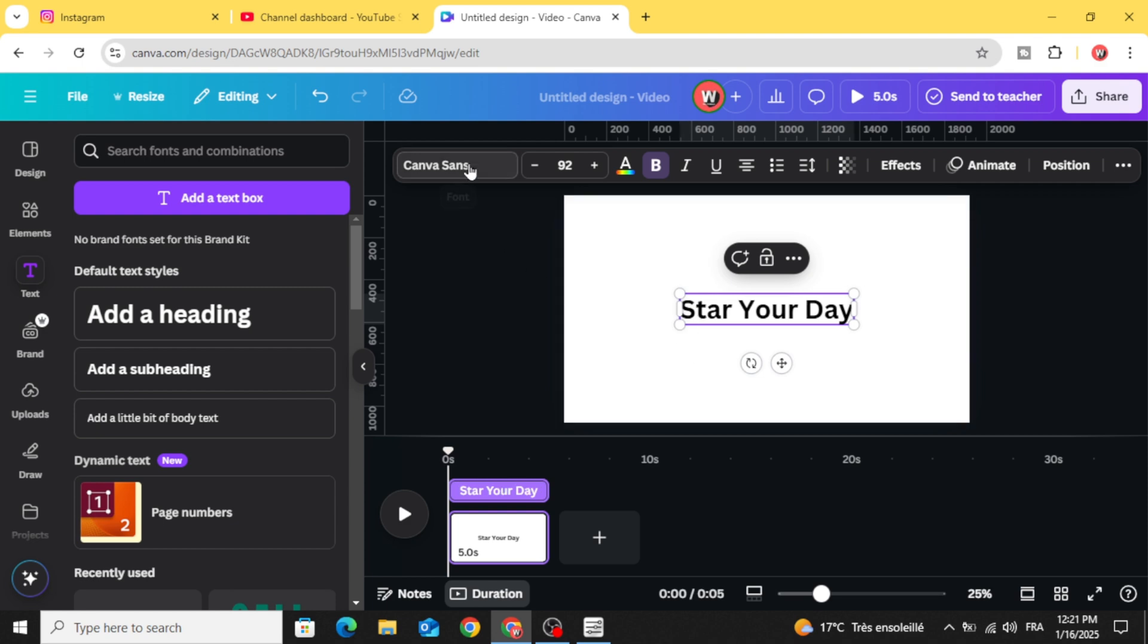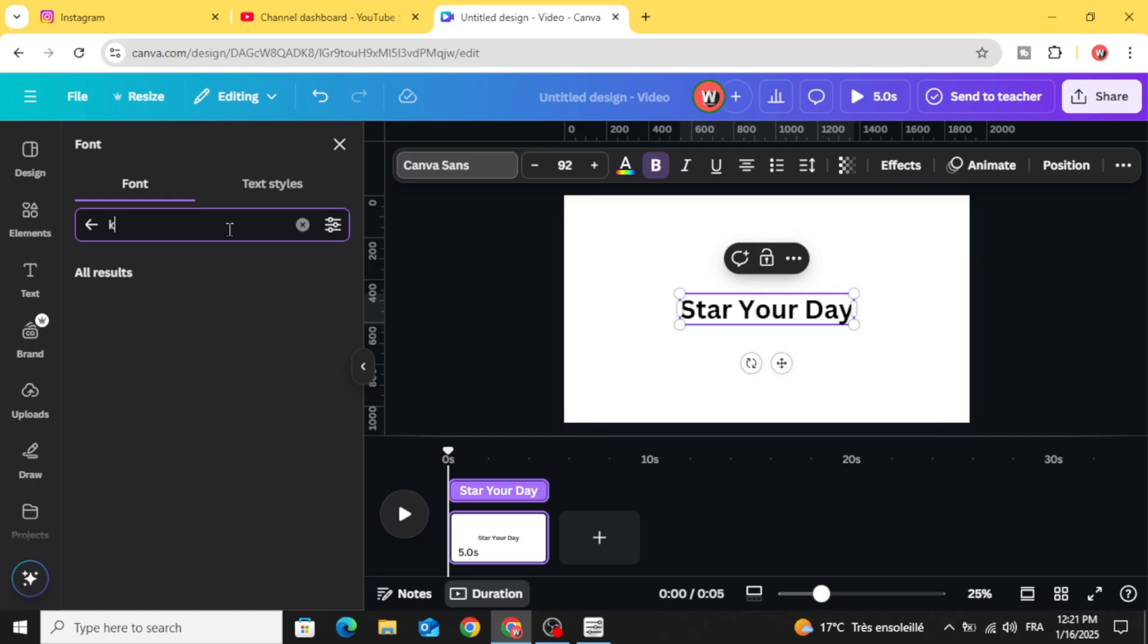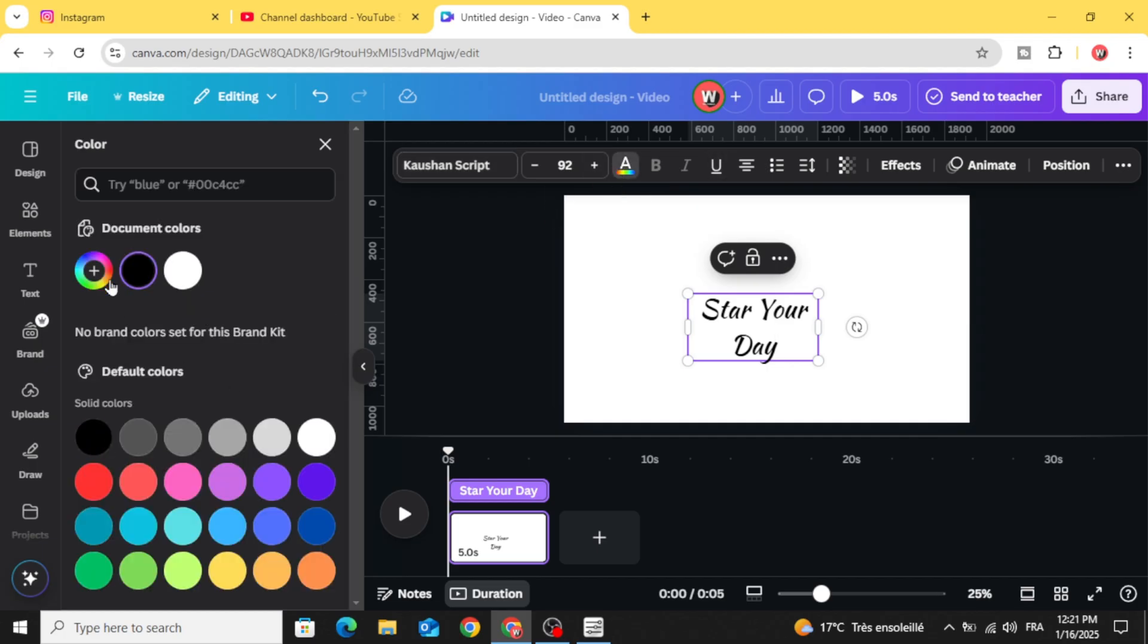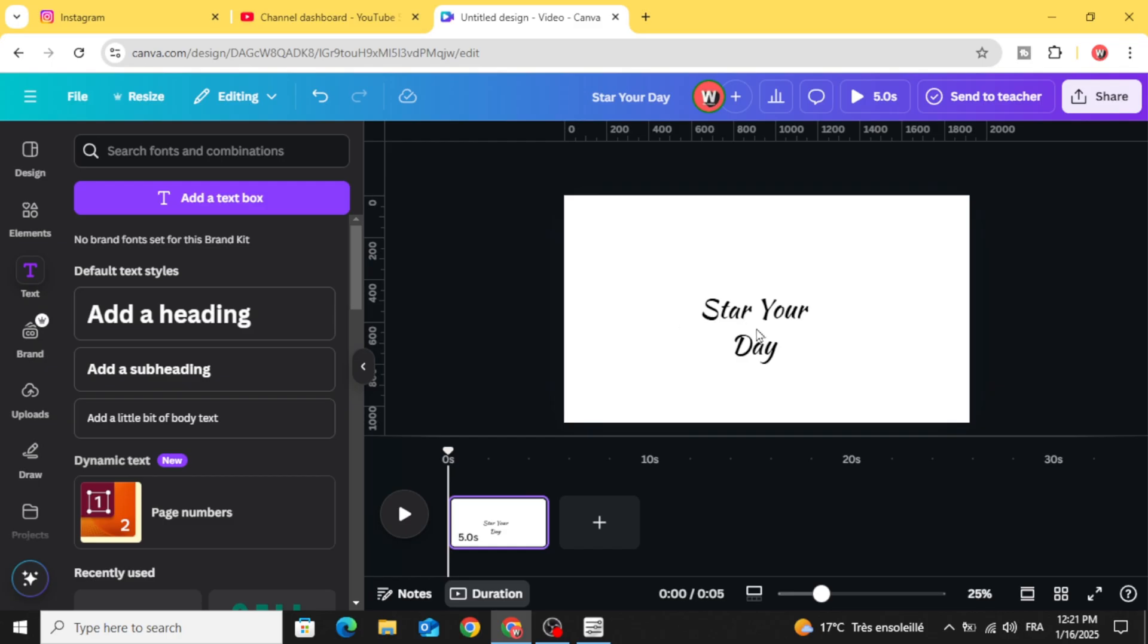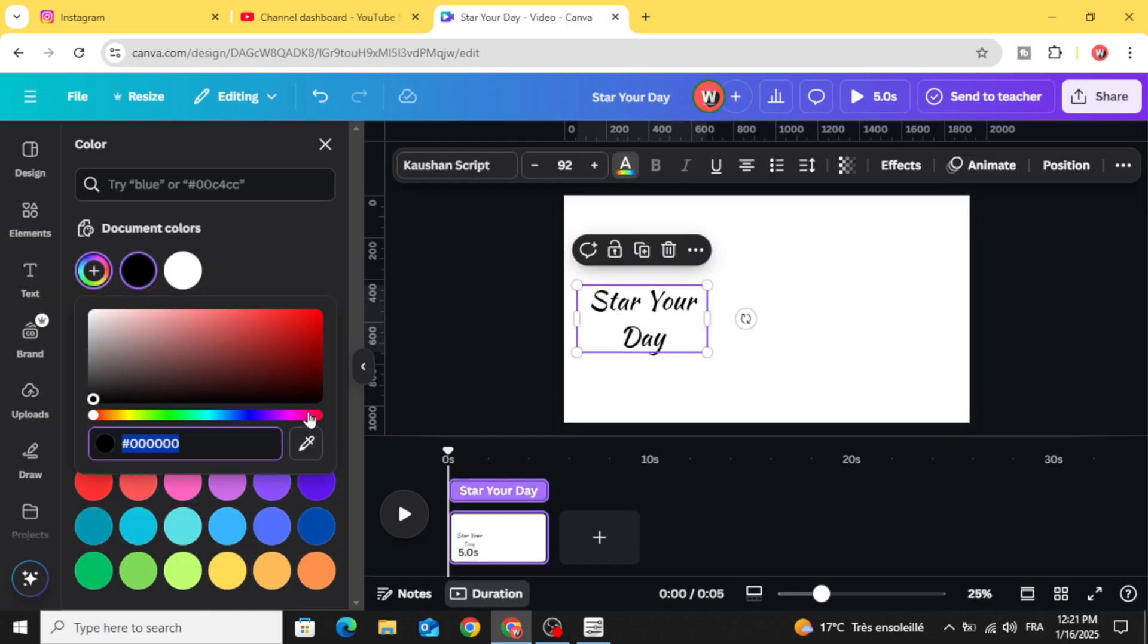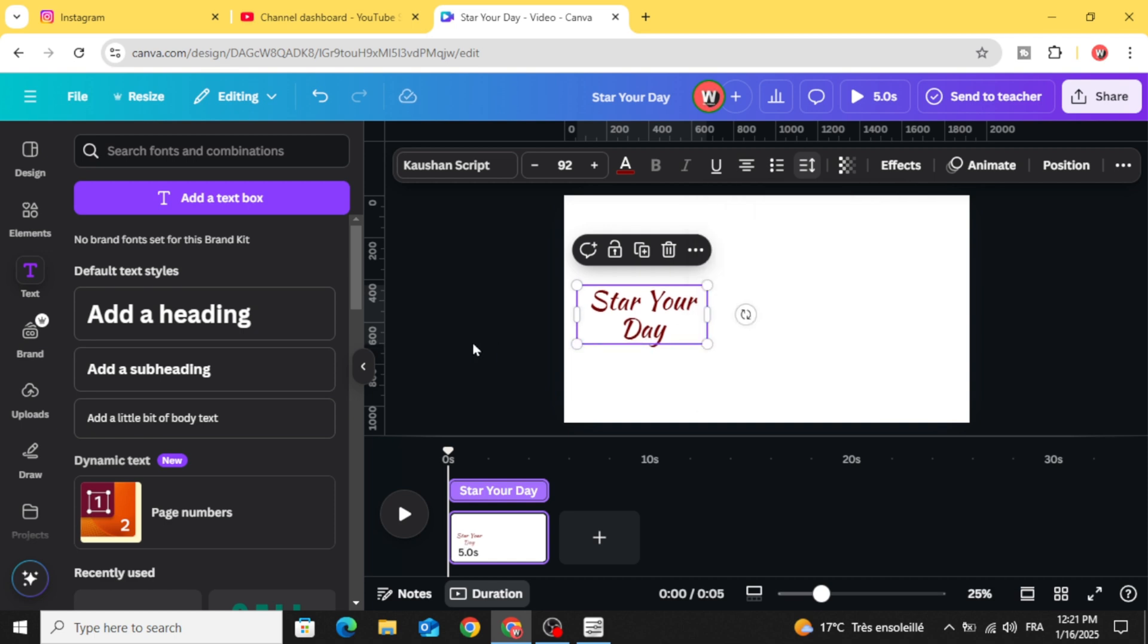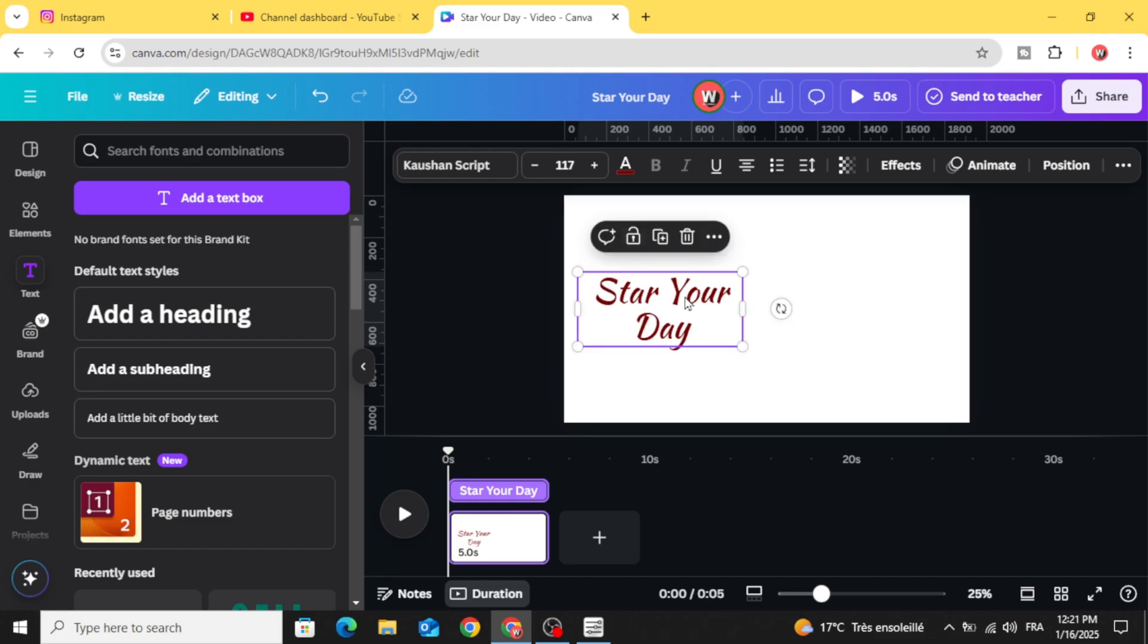After typing your text, change the font to any font you want. Let's change the color as well. Go to spacing, let's decrease the line spacing and place the text in the left side.